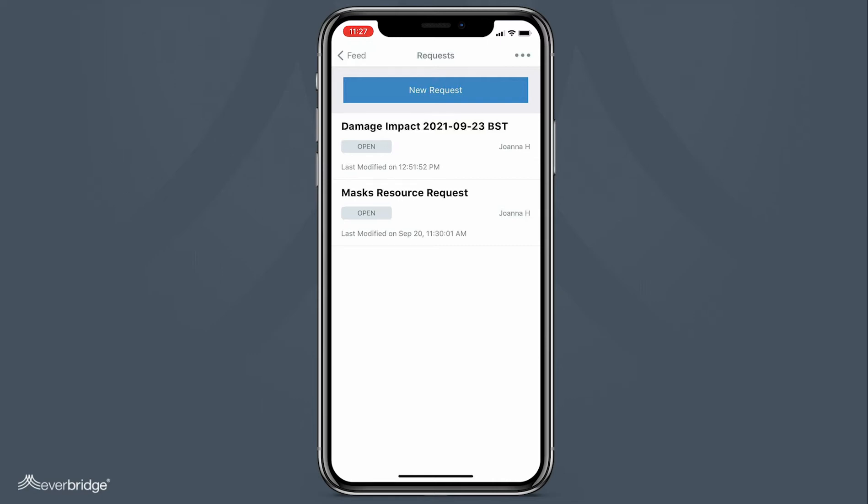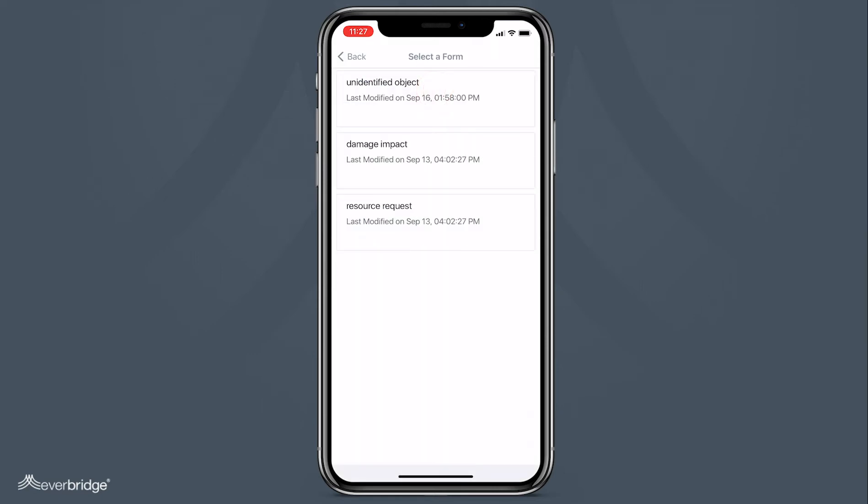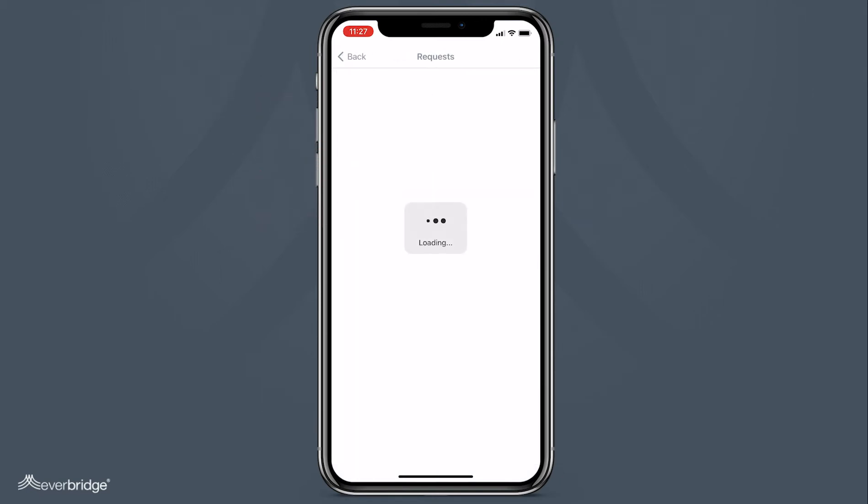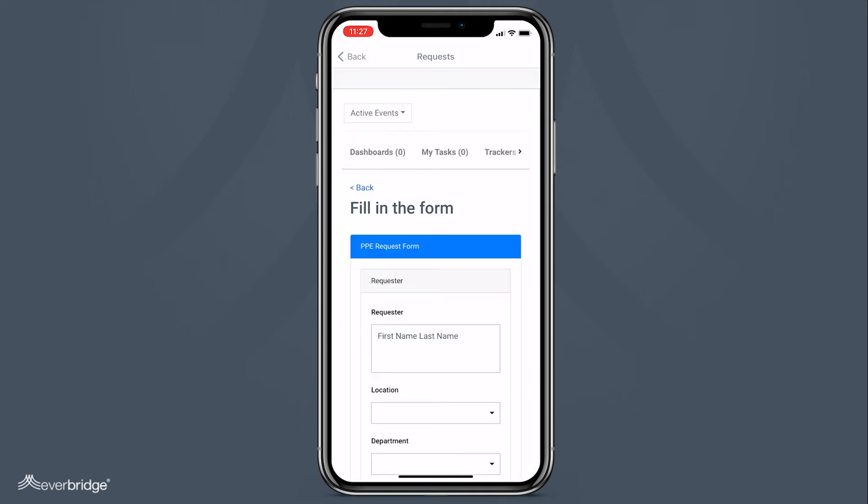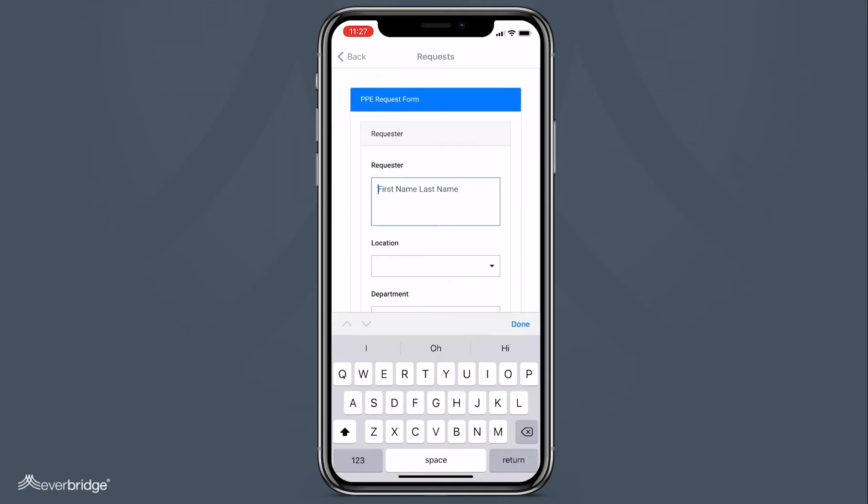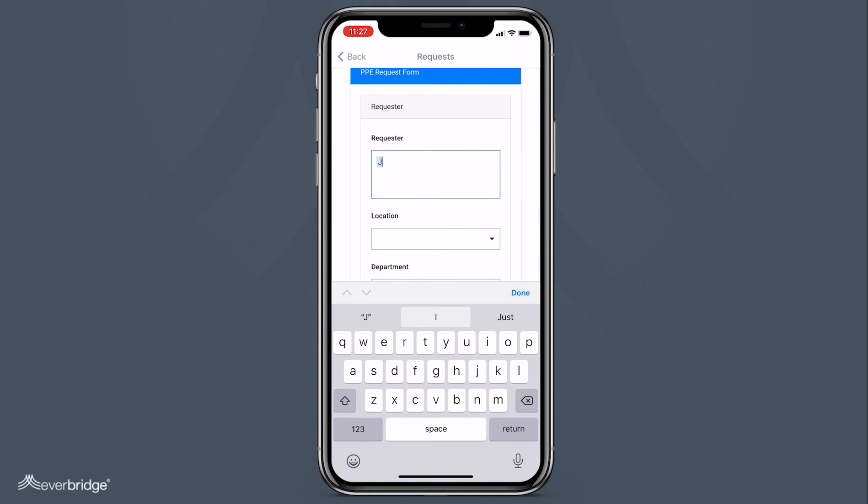Simply tap New Request. You can see the list of forms available to you. Tap the form you want and fill in the form.